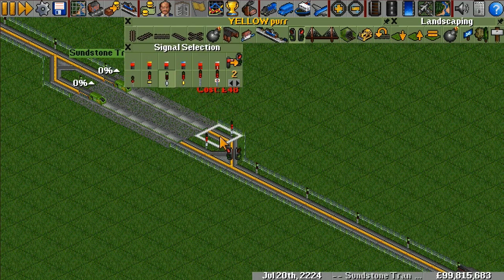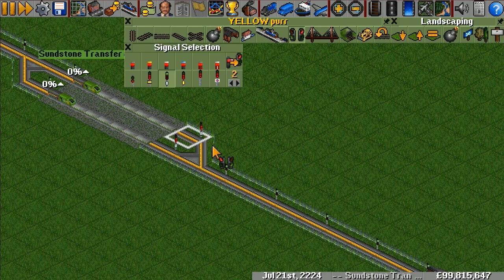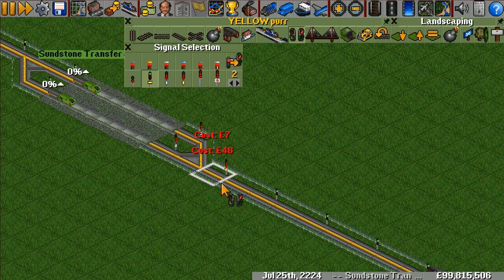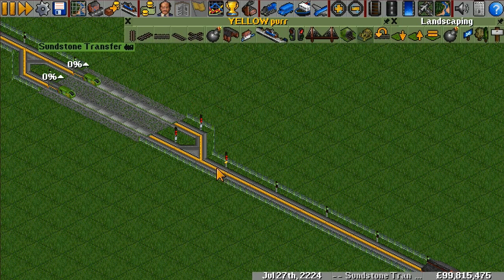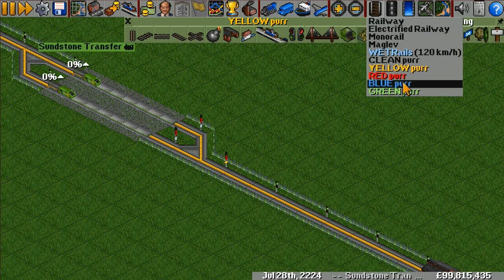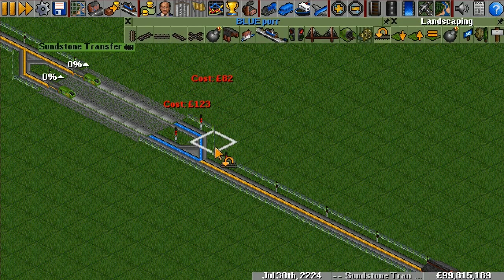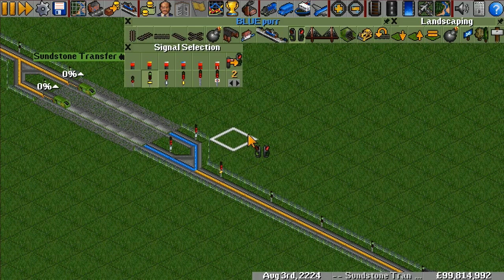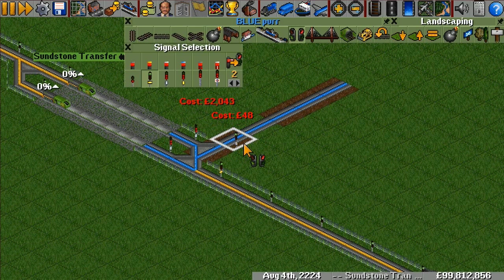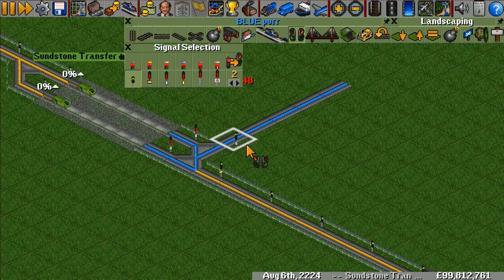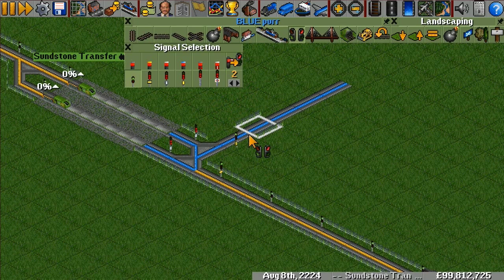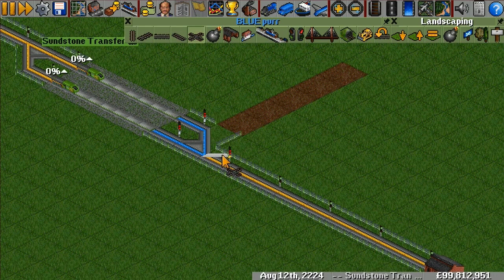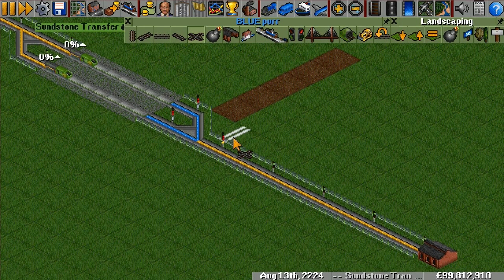Exit signals function just like block signals. Now we also want the entry signal to be red, so we place an entry signal at the entrance. The entry signal looks into its block and checks if there are any green exit signals or green combo signals ahead. Right now it's red — but if we provide another path with a green exit signal, it turns green, meaning a train could proceed. Combo signals are a combination of exit signals and entry signals, providing a middle-point signal in more complex layouts.